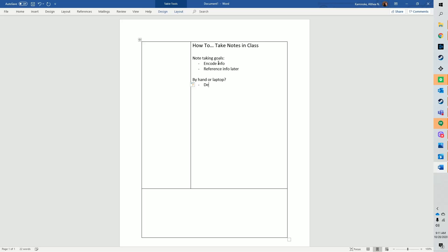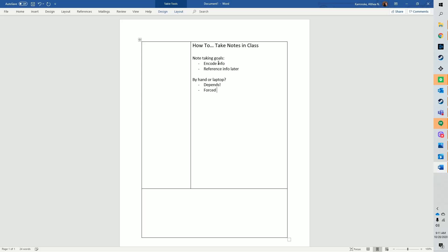Initially, research pointed towards an advantage for taking notes by hand over typing. Researchers found that students who took notes by typing had more complete notes. In other words, their notes were closer to a transcription of the lecture they watched. But students who took notes by hand remembered more. This seems a little counterintuitive. Why aren't more complete notes better?